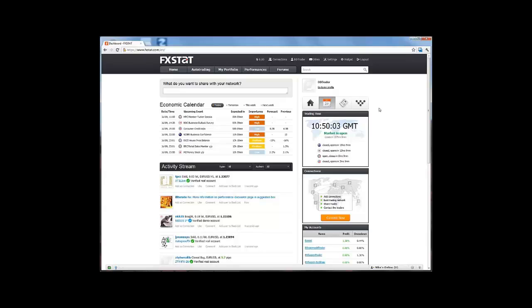In this video, we will discover how to add a new account to our registered FXStat profile and create a new performance page. By doing so, we will have free access to FXStat's powerful analytical tools, with over 150 different metrics and statistical measures available to analyze our trading performance.